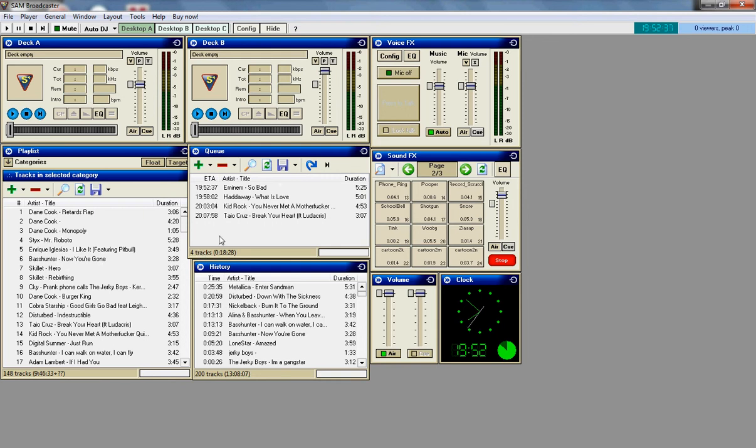For the benefit of me, I'm not going to delete it. So what you want to do is you want to go to desktop B, which is right there.